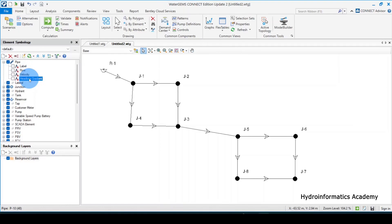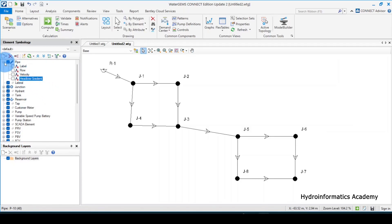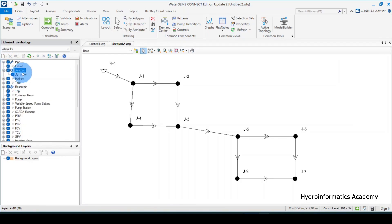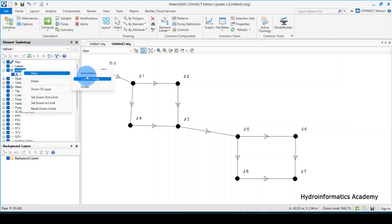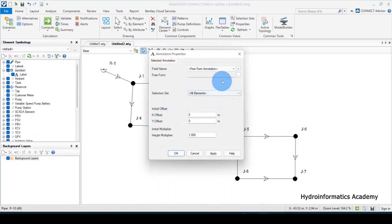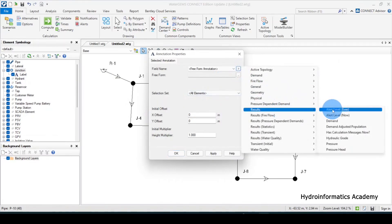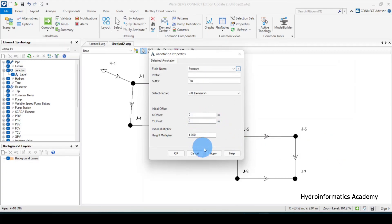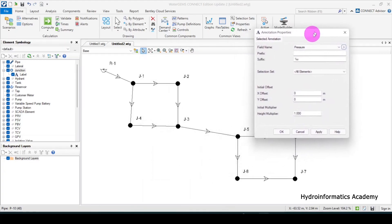The next parameter to take into account is pressure — residual pressure. We cannot view pressure on the pipes directly. Pressure can only be viewed using the junctions. From the junction annotation settings, I'll select results and then select pressure. As soon as I click apply, the pressure results appear.